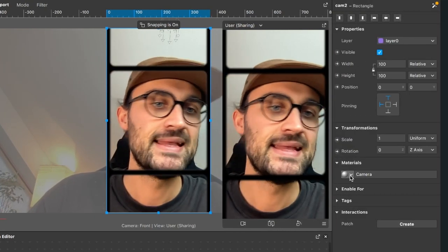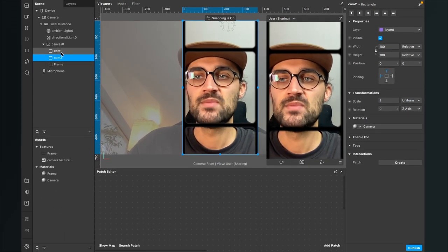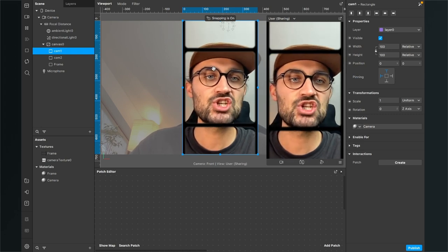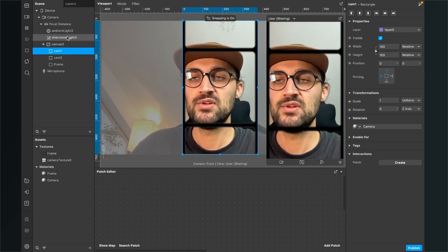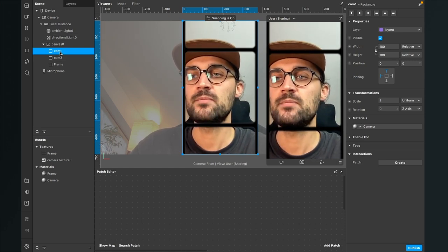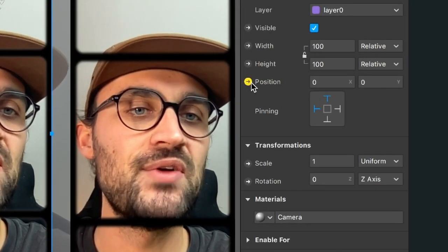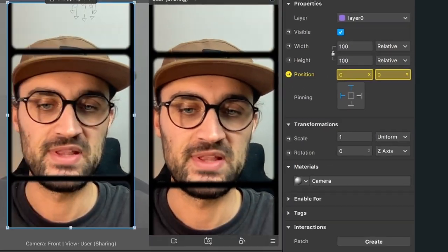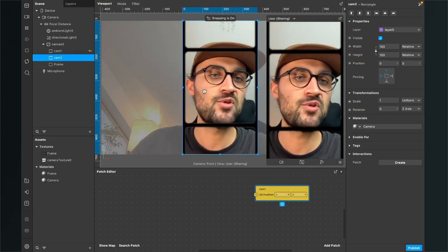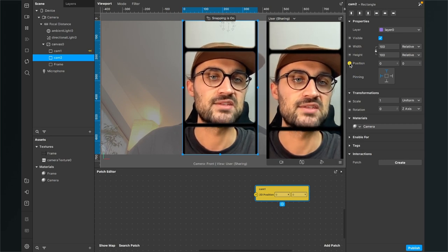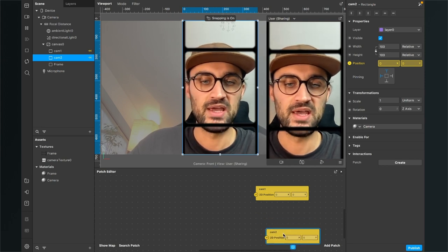The next step is to extract the position properties of our two cam rectangles to the Patch Editor. Select cam1, go to the right-hand side, and click the little arrow next to Position. Do the same for cam2. Now we can find those two yellow position patches in our Patch Editor.